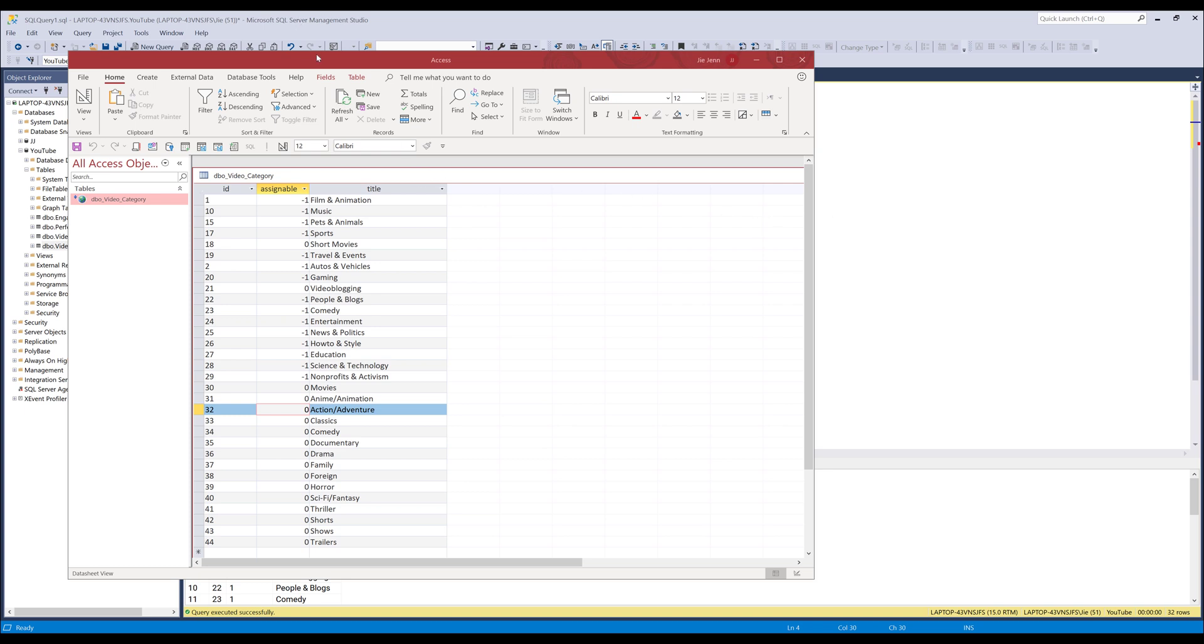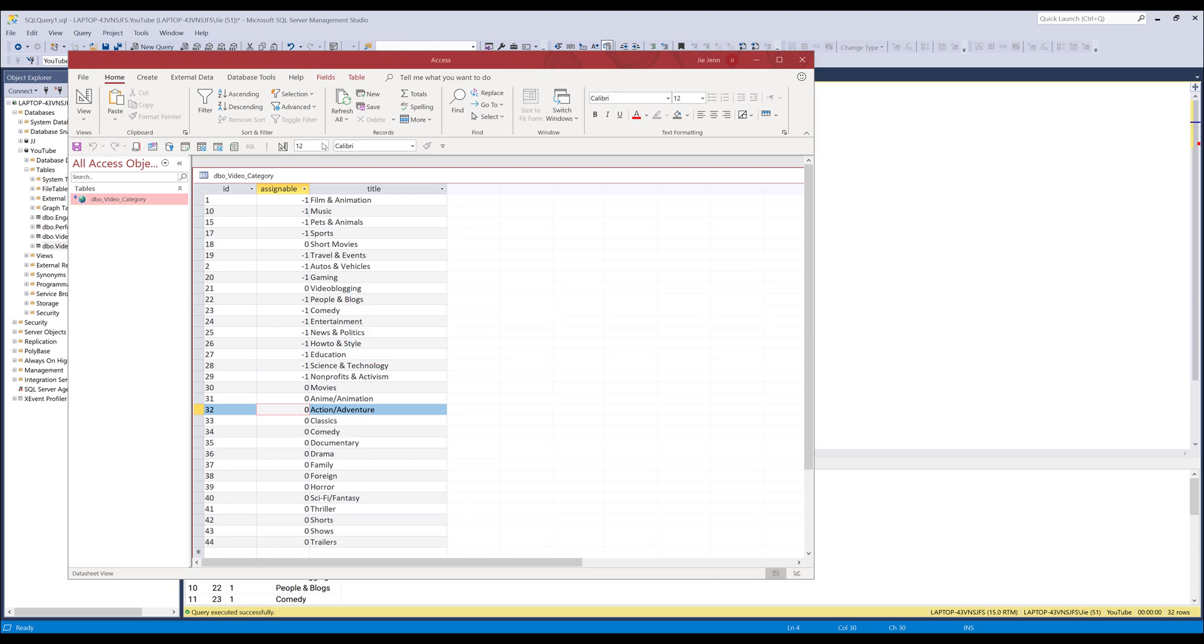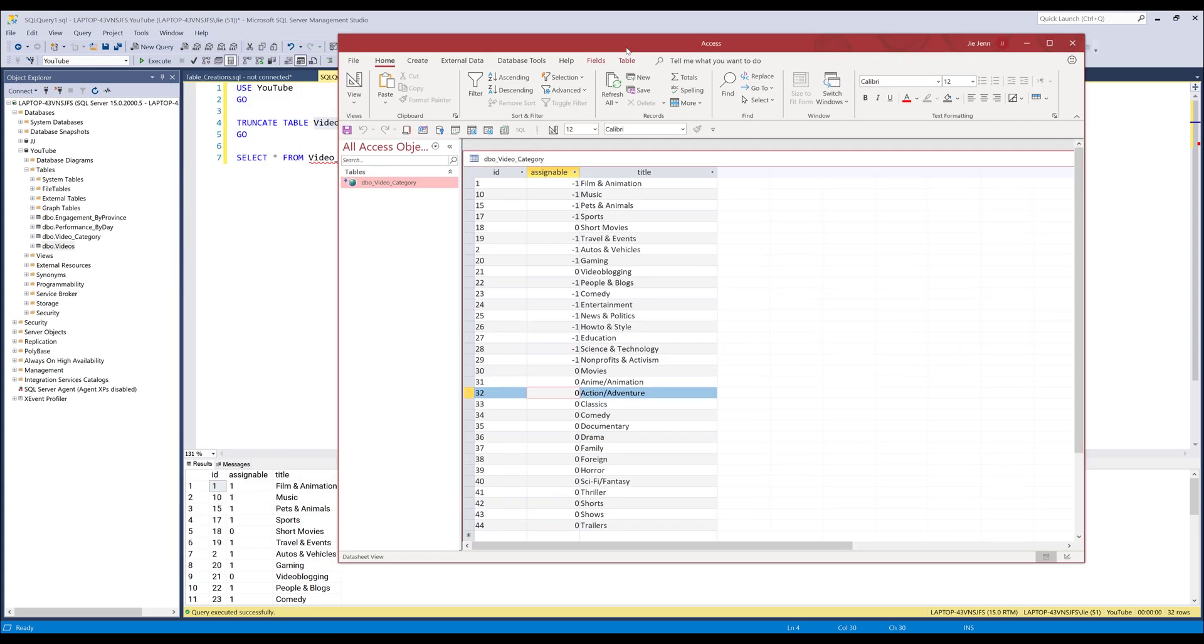This technique will only apply to Windows users as you need to have Microsoft Access application. From my previous video I showed you how to create a SQL Server connection in Access, and you'll need to first create a connection to link to your database.